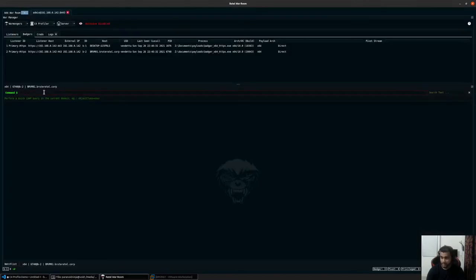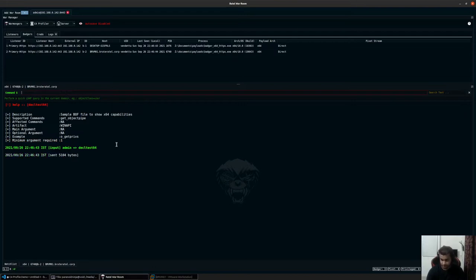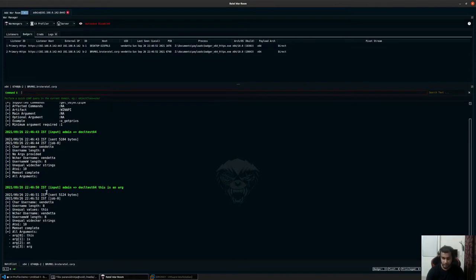If I go to my console and type decltest or help space decltest, you can see the minimum number of command line arguments is one. So if I just type this and hit enter, it will execute the object file. If I specify a command line argument, it will read that and execute it within the object file as well. This is an object file that you're seeing getting executed.